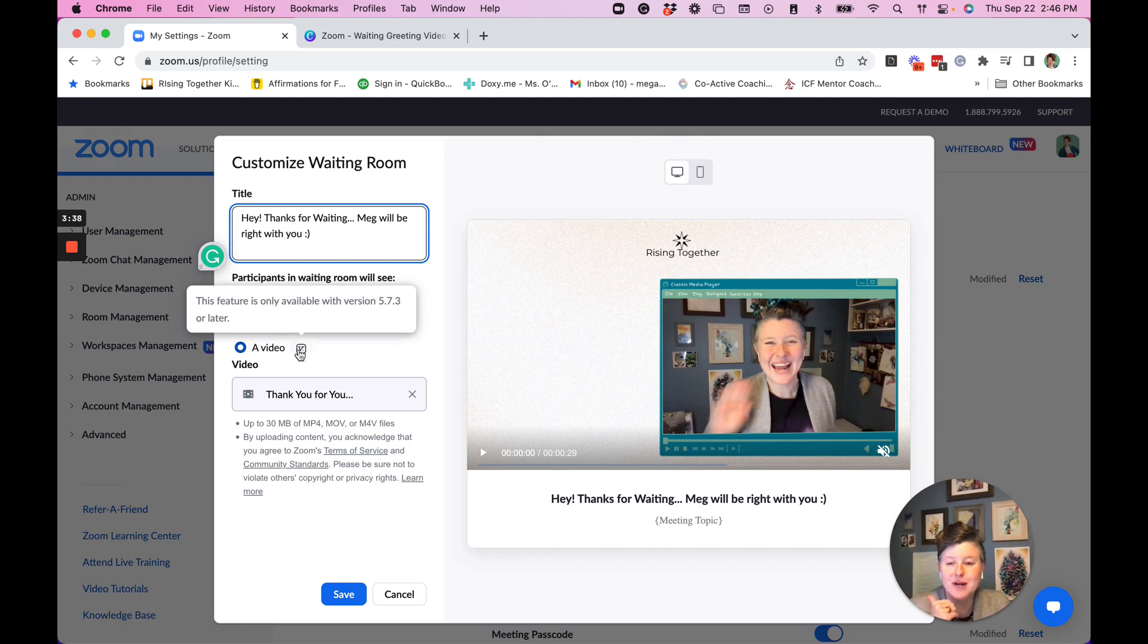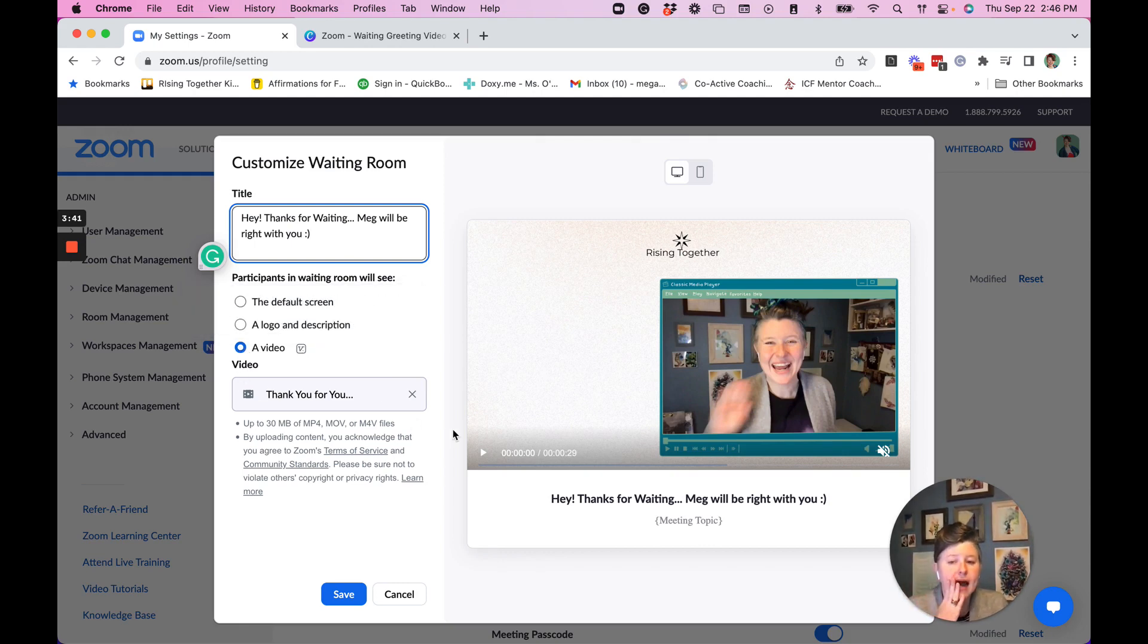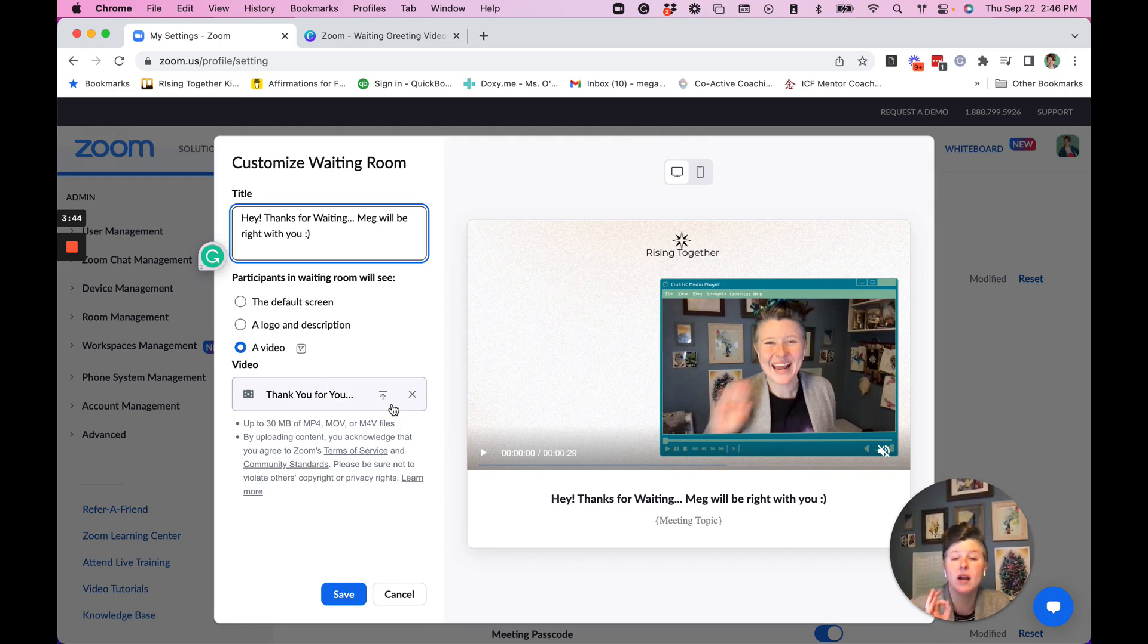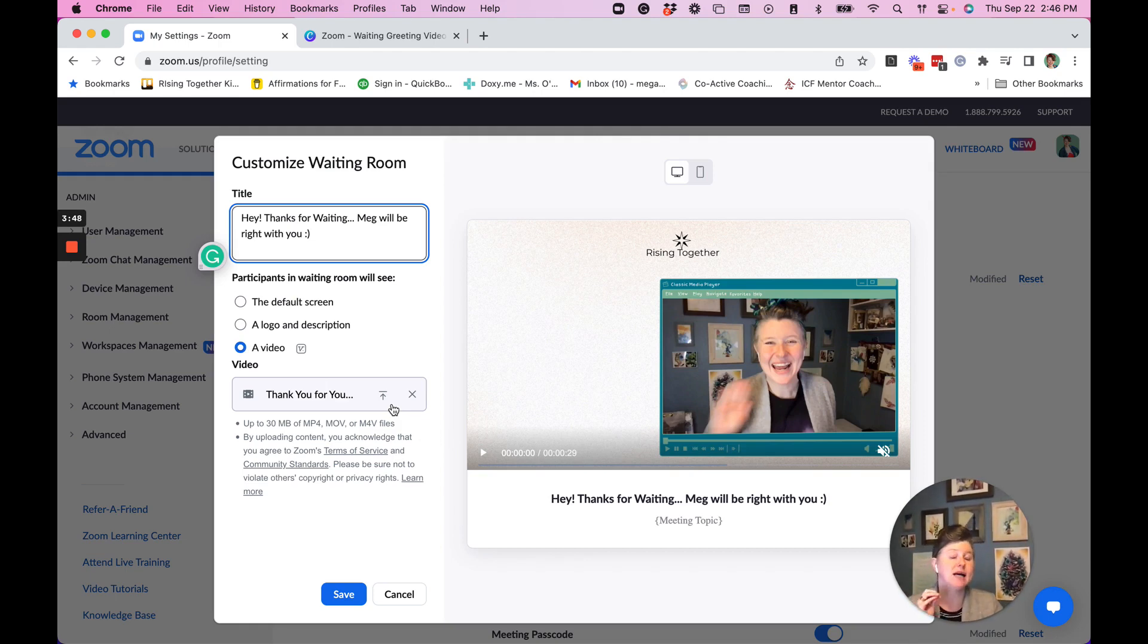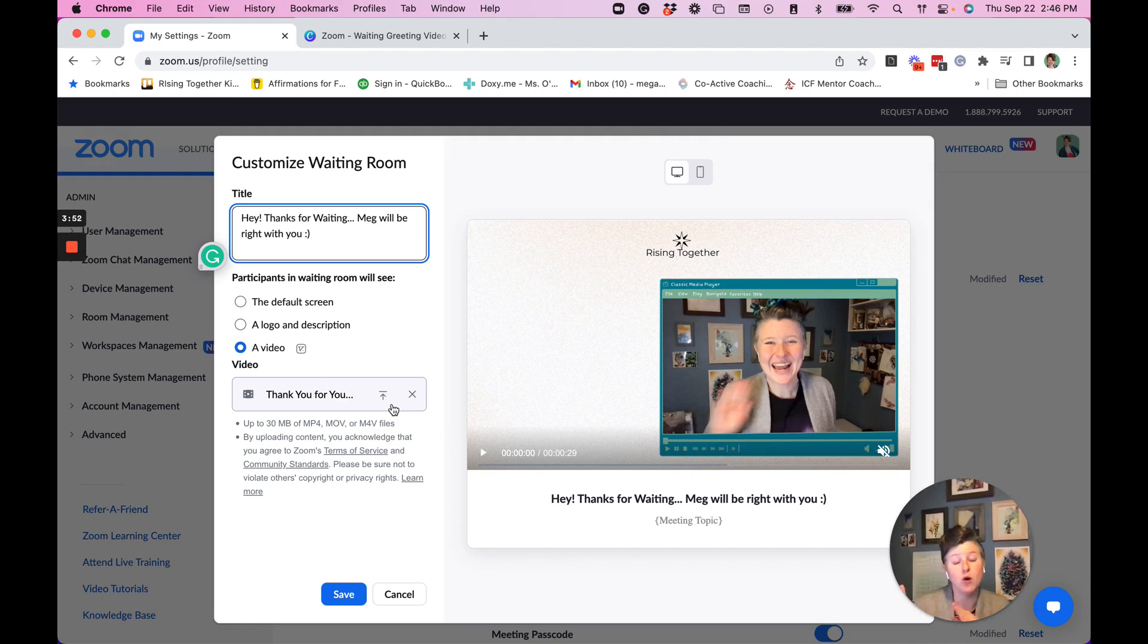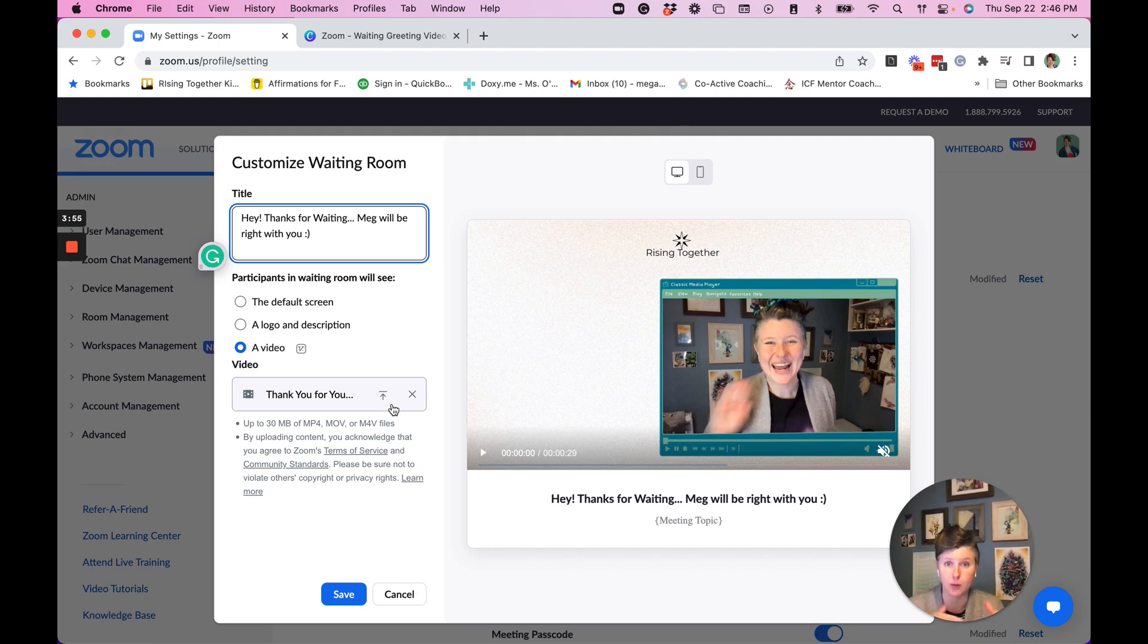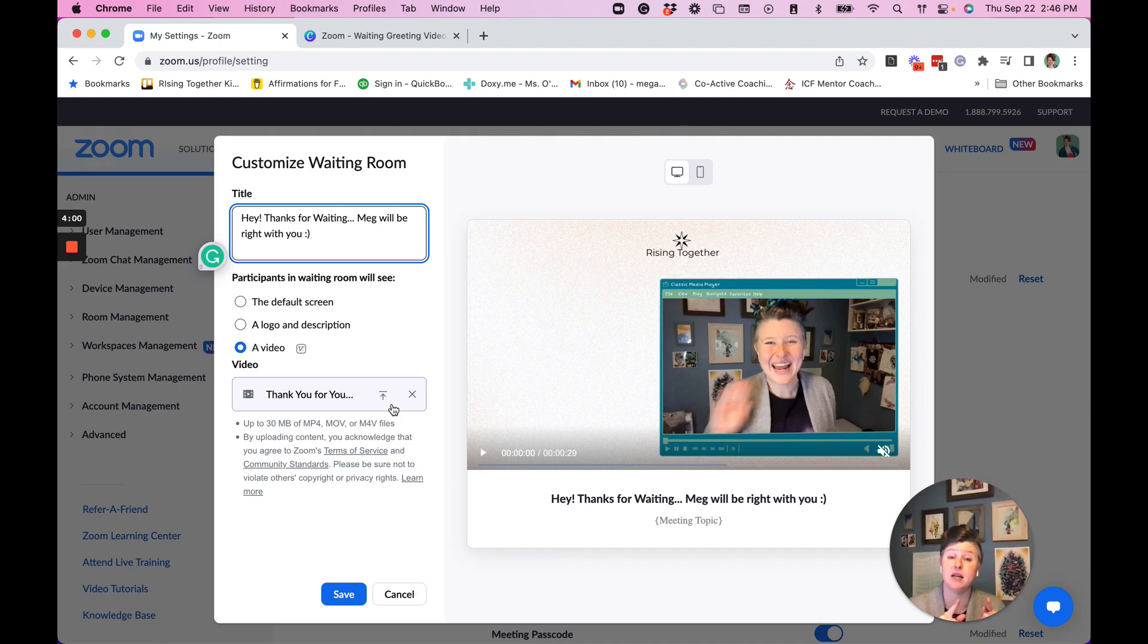Or you can do what I did and create a video. What they're going to ask for here is a video link. So what I suggest is that you use an app like Loom that will allow you to record right on your desktop or right in your web browser, and it'll upload that to the Loom hosting site for you and automatically give you a link. So that's how I created this video.